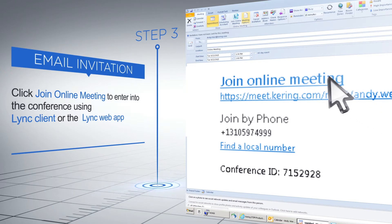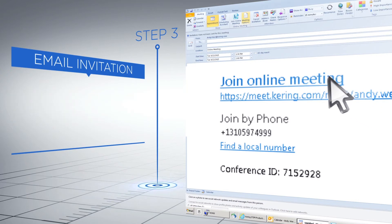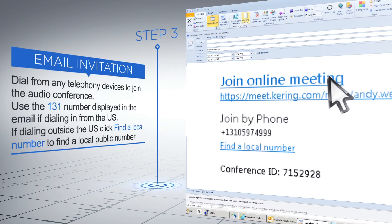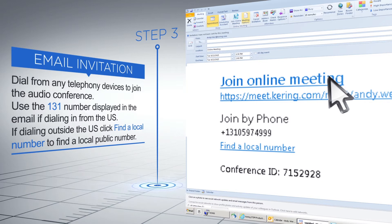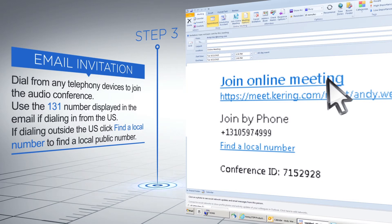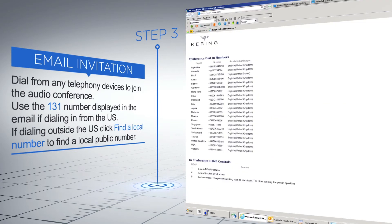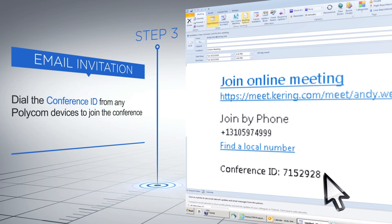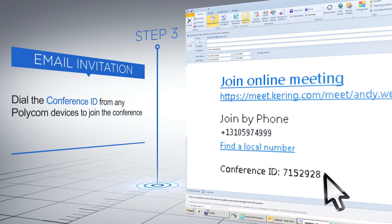Dial from any telephony devices to join the audio conference. Use the 131 number displayed in the email if dialing in from the US. If dialing in from outside the US, click Find a Local Number to find a local public number. Dial the conference ID from any Polycom devices to join the conference.